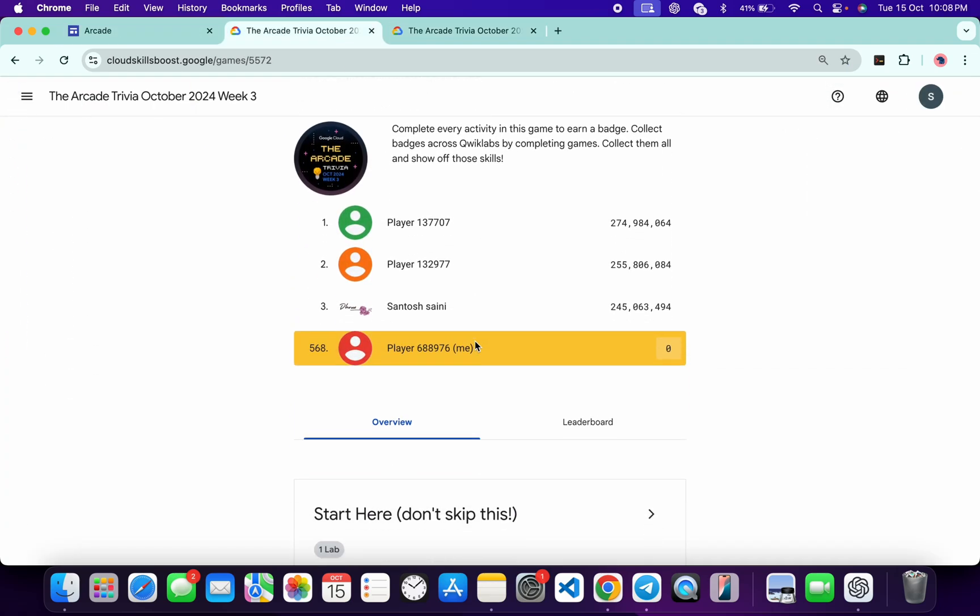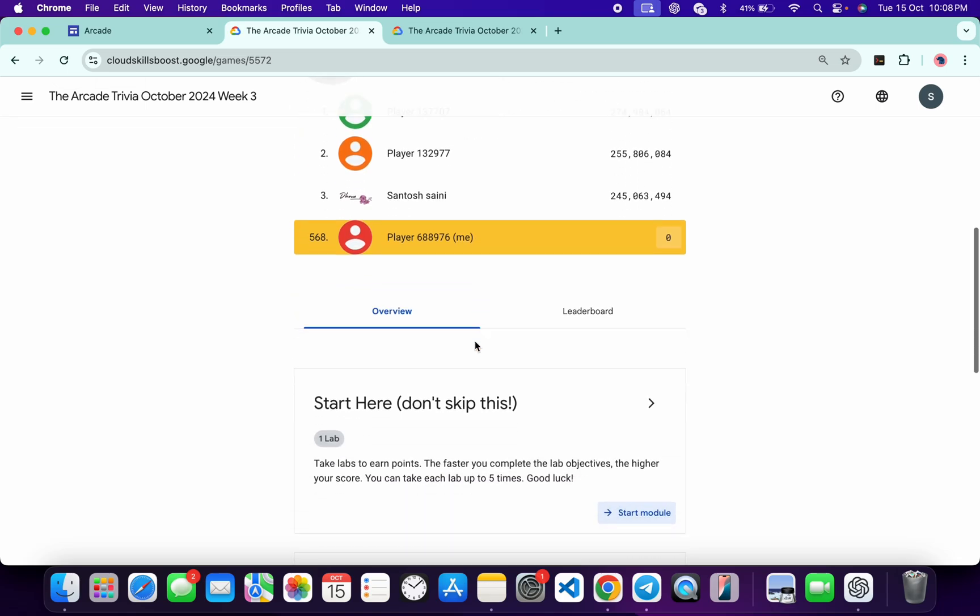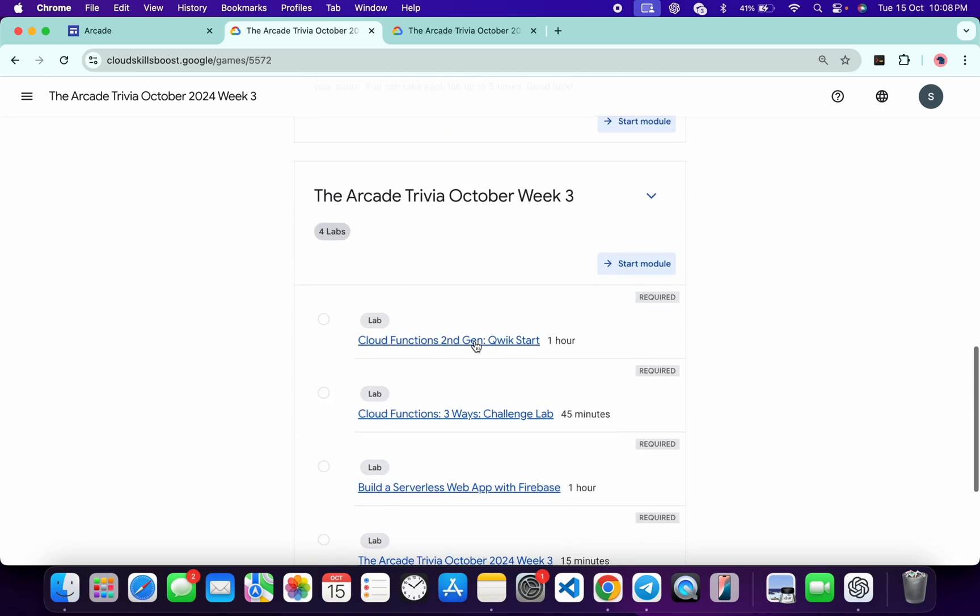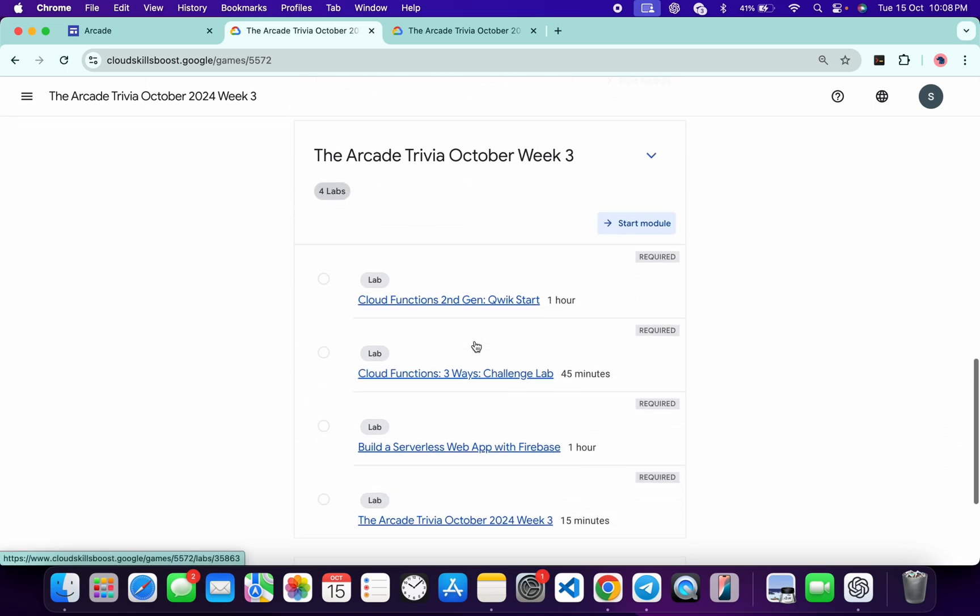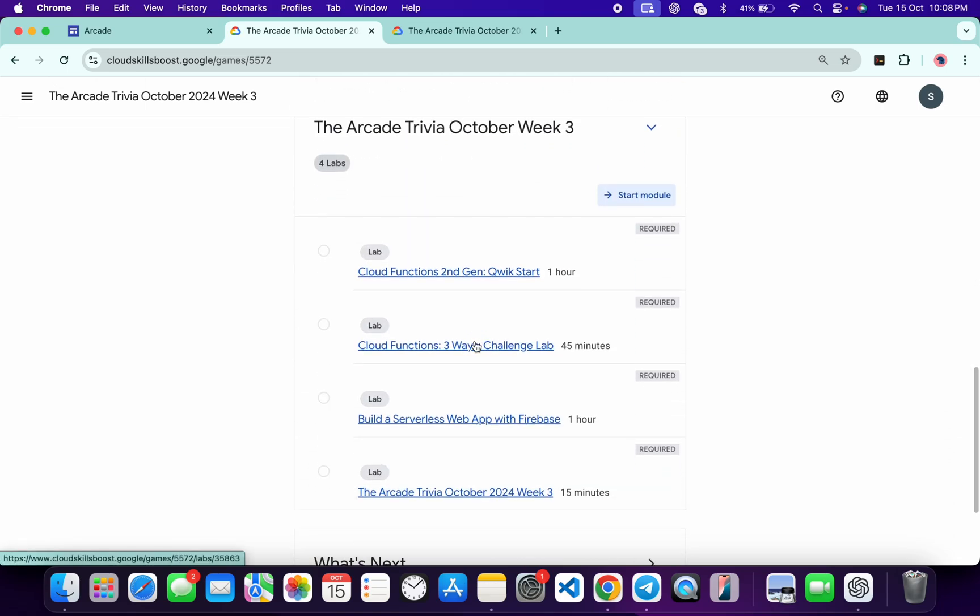Click on the join this game and then you are part of this game. Now no need to worry about the lab solution. I will share the link in description box of the playlist. From there you can just complete all this lab.